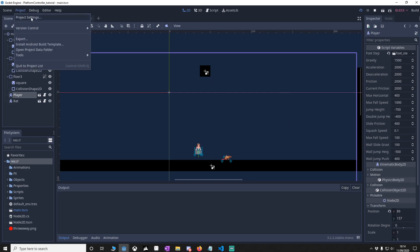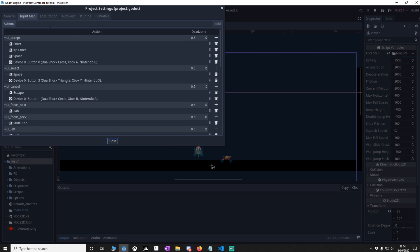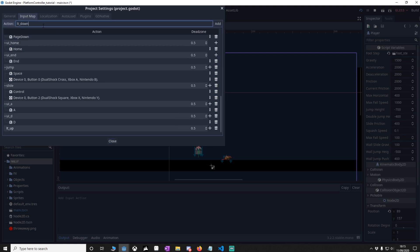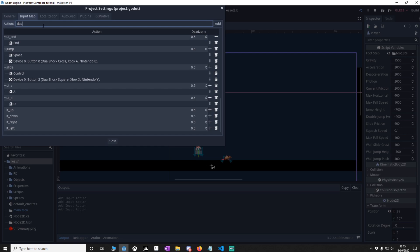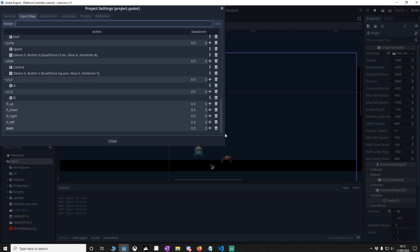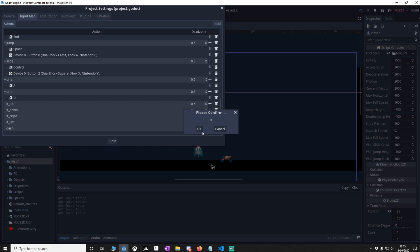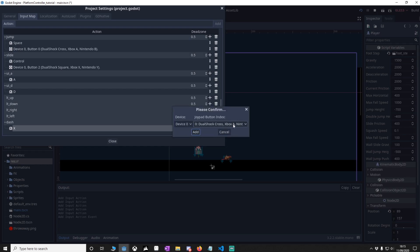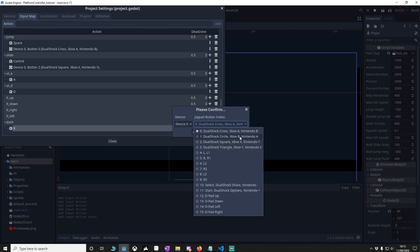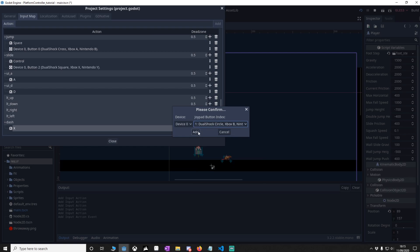So go to Project Settings, Input Map, and we're going to type in LT up, LT down, LT right, LT left, and then dash. For dash, we want to put a key in — we'll say X for the keyboard. For the control pad, go to joypad buttons and go down to Xbox B, which is your B button obviously, and add that.